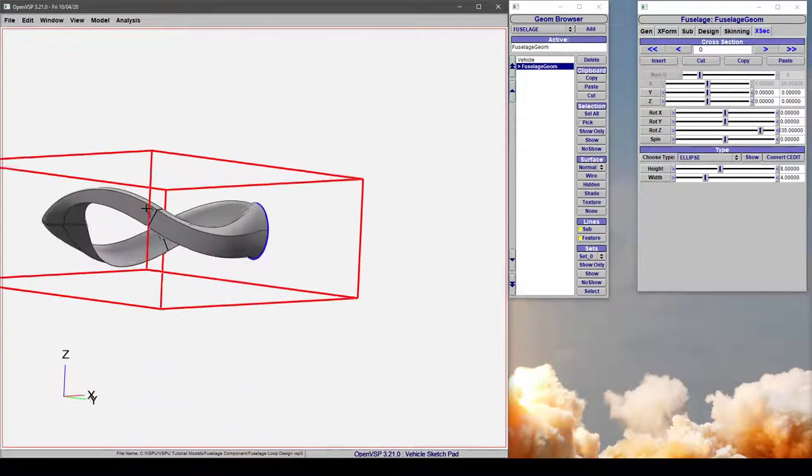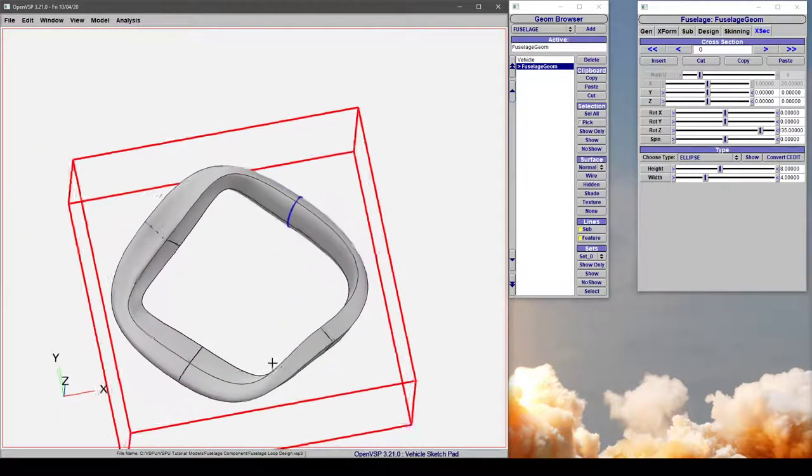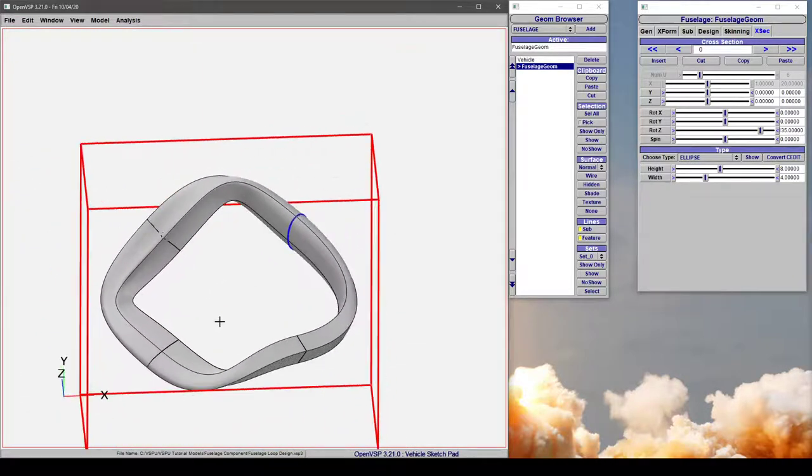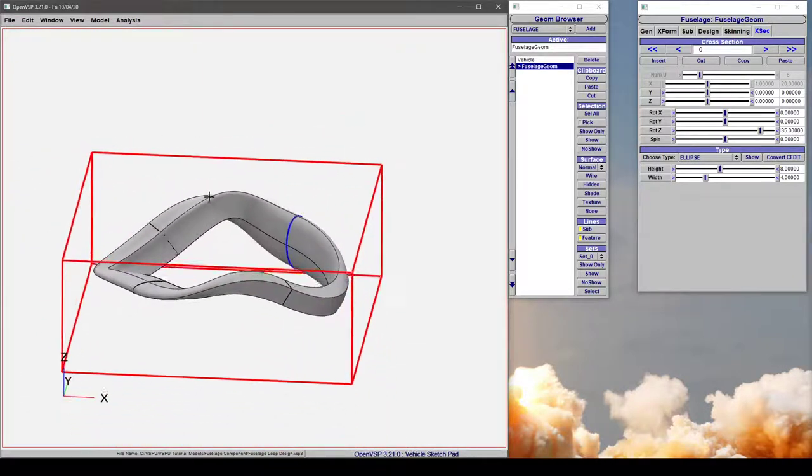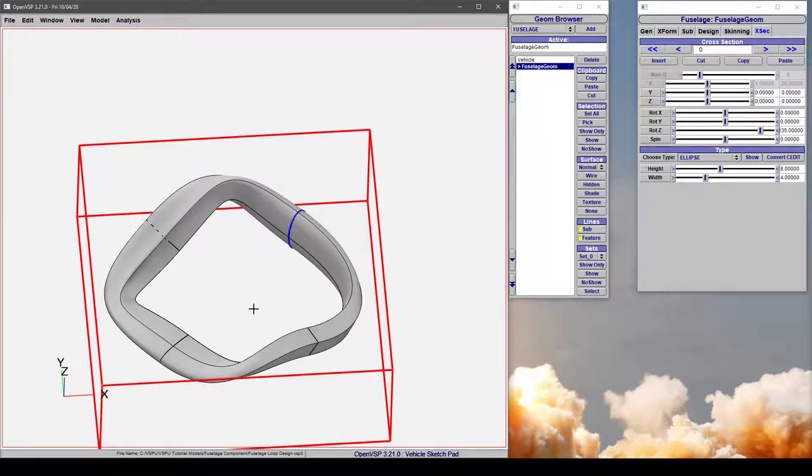twisted them, turned them, and bent them back on themselves, and made a watertight component in VSP.